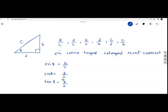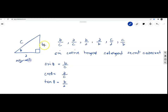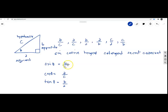In this triangle, the sides A, B, and C are referred to as: A is the adjacent side, B is the opposite side, and C is the hypotenuse, which is the longest side of the triangle.